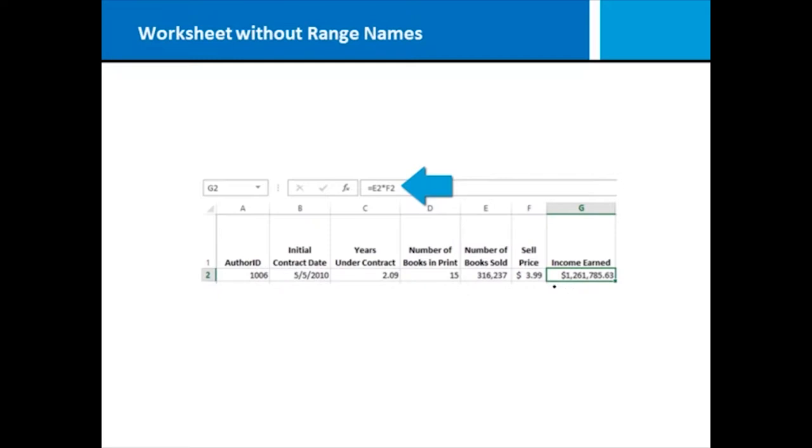And I've got a formula where I'm figuring out the income earned by that author. Notice the formula is taking cell E2 and multiplying it by cell F2.